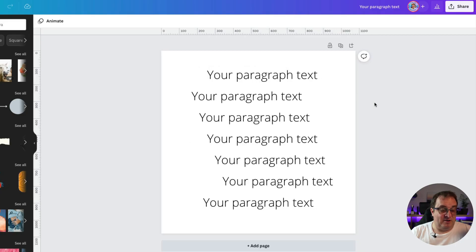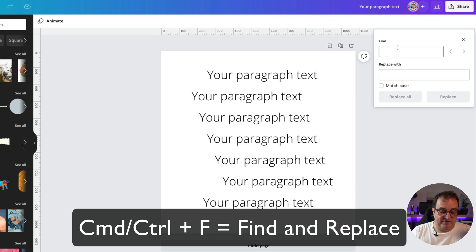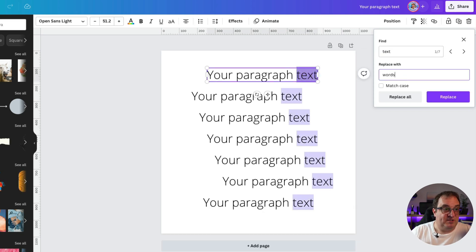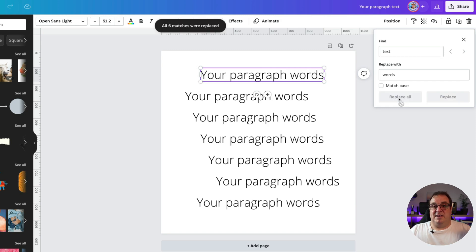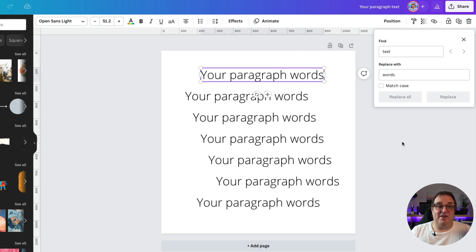Here's why find and replace is so powerful: imagine you've got lots of templates designed for a client with their brand name throughout, and you want to quickly use those for a different client, or you've spotted a spelling mistake across multiple duplicate templates. Now there's a find and replace text option in Canva. Press Command or Control+F, type the word you want to find — for example 'text' — and replace it with something else. You can replace one instance or click replace all, and in one or two simple clicks it's done.